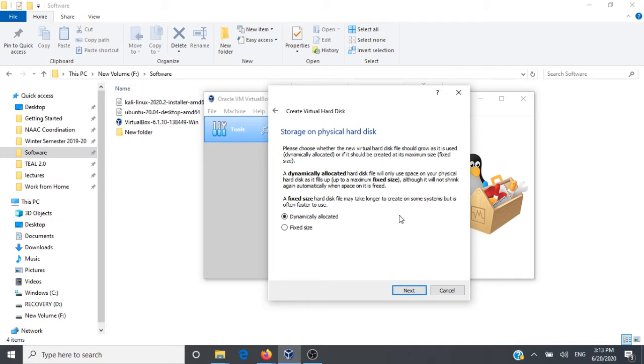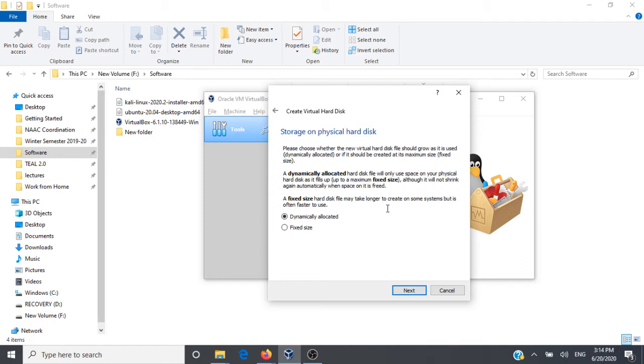Now it throws us two options. It's asking us whether the virtual hard disk should be dynamically allocated or whether it should be a fixed size file. What do you mean by dynamically allocated? The space for the hard disk file will be allocated based on the requirements and the file will start using space only when the need arises. Whereas when you say it's a fixed size 10 GB, the space gets allocated well in advance. A fixed size hard disk file may take longer to create. We'll stick to a dynamically allocated option.